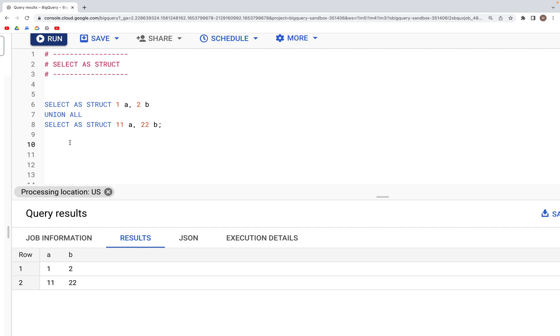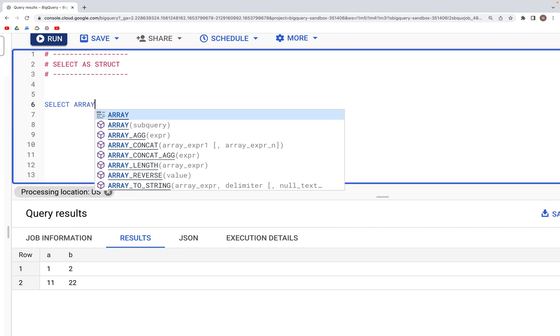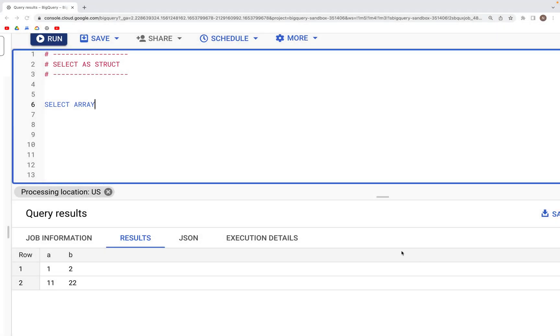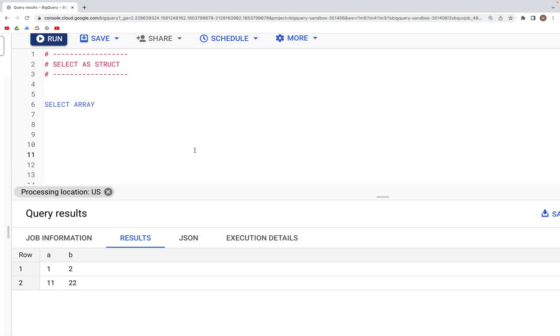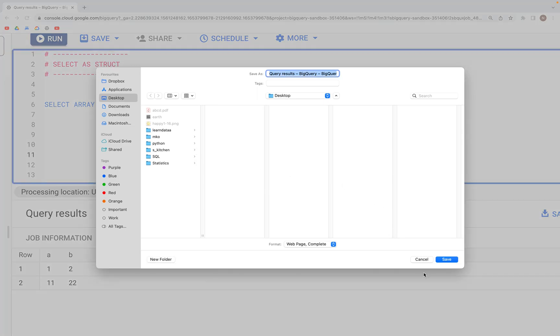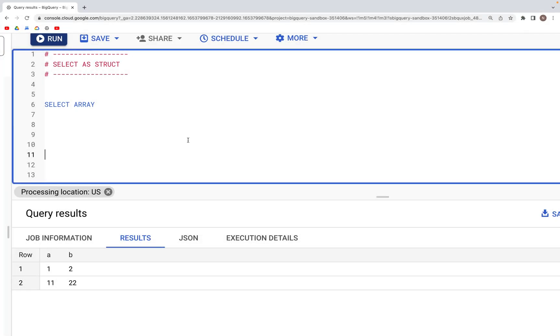To do that, what we need to do is specify array. Let's do this. I'm going to go back, go back, let's say go back one more.